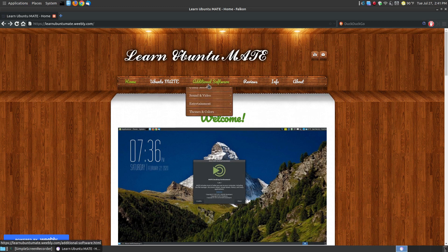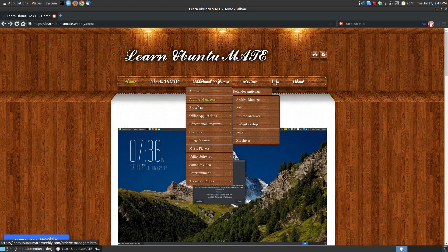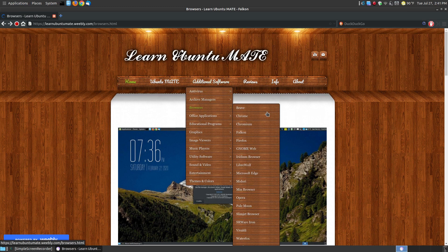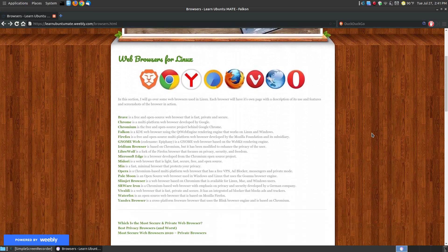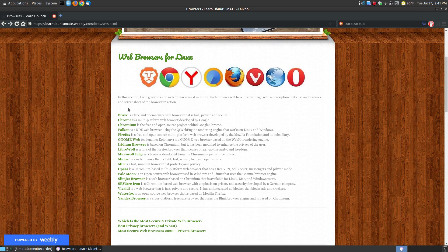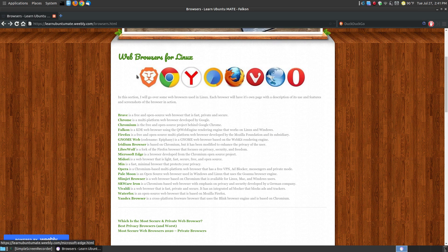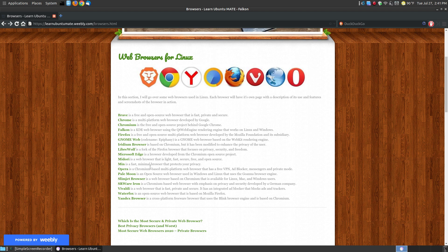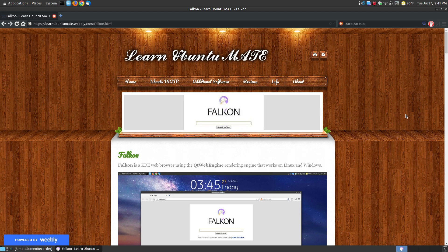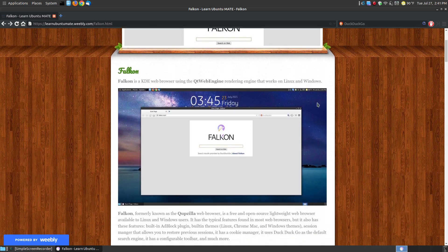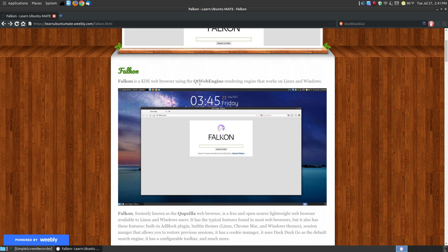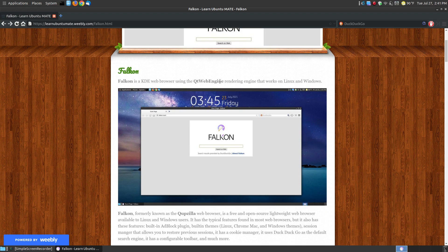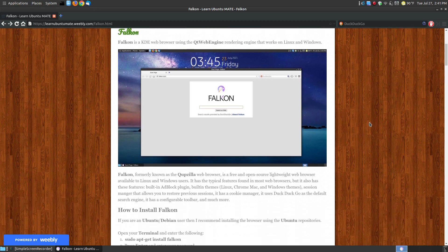Let me go to learnubuntumate.weebly. Once it loads, I can go to Additional Software and click on Browsers, or I can scroll down to the Falcon browser. As you can see here, I'm compiling a list over a period of time. These are browsers that are working with Ubuntu or Linux operating systems, and Falcon is the one I'm going to focus on today. As I said earlier, Falcon is a KDE web browser.